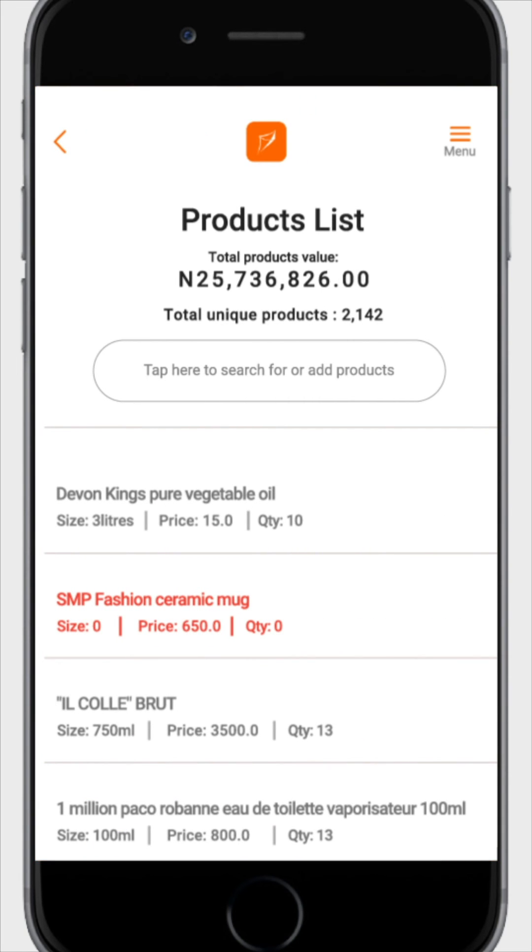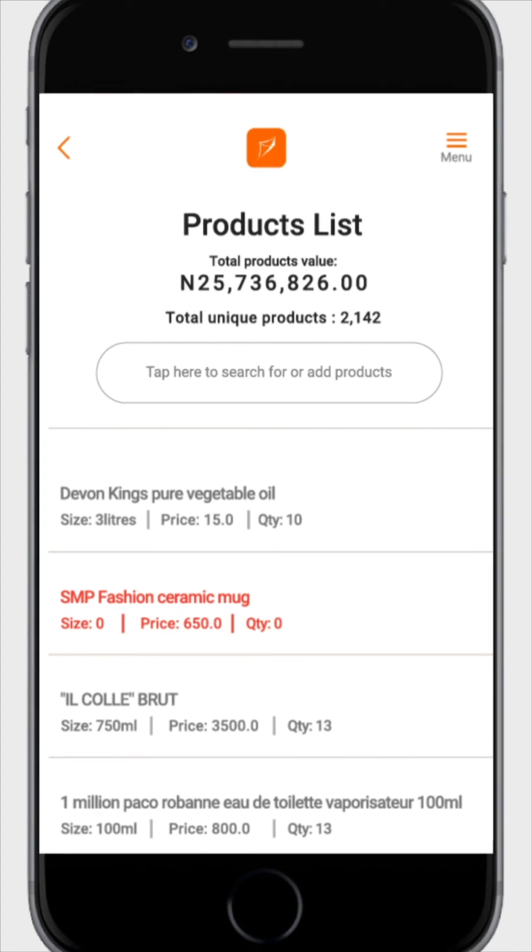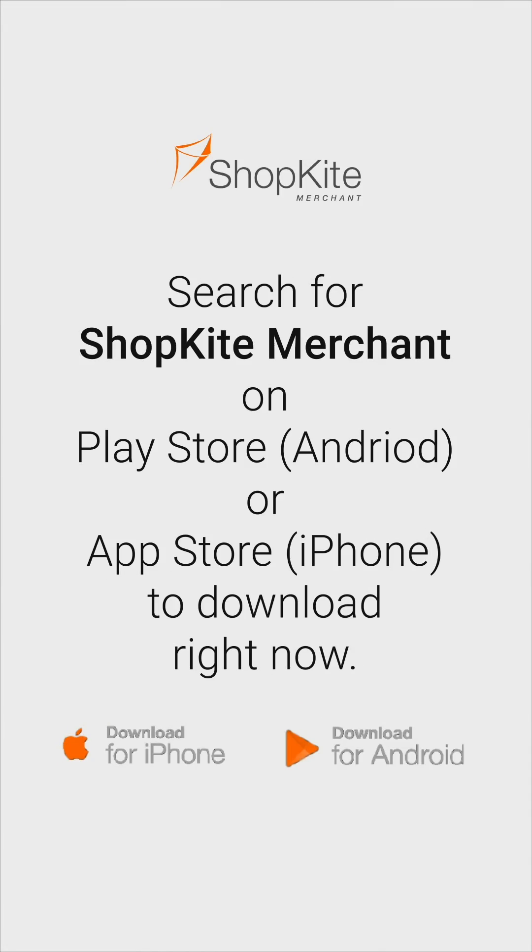Repeat the process as many times as you need until all your products have been added to the product list.